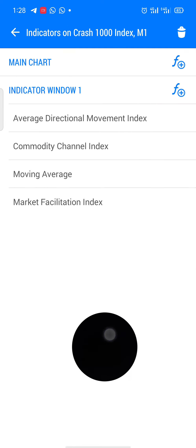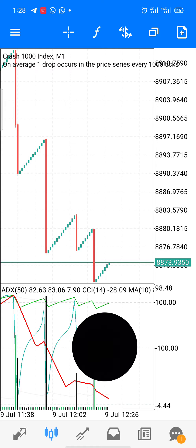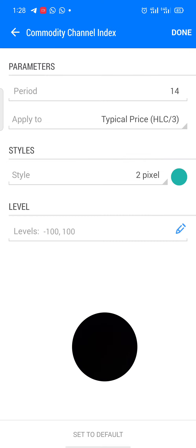You just need four indicators, and all indicators should be at indicator window one. The first indicator is the Average Directional Movement Index. Use period 50. The style should be two pixel. Positive DI: two pixel, color green. Negative DI: two pixels, use the color of your screen. Then click done.